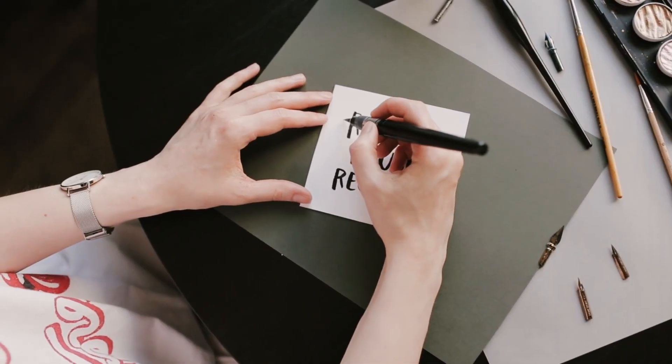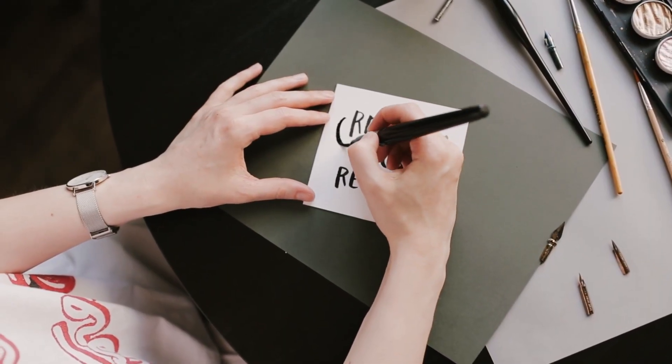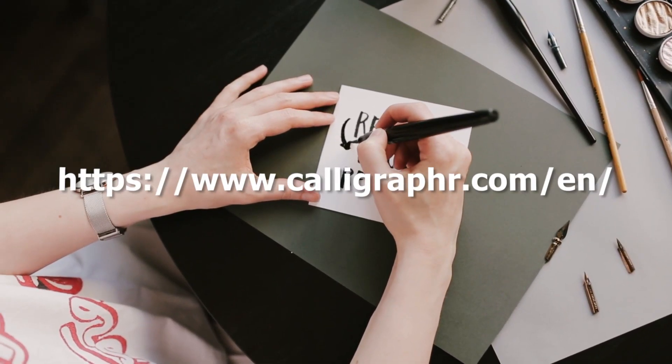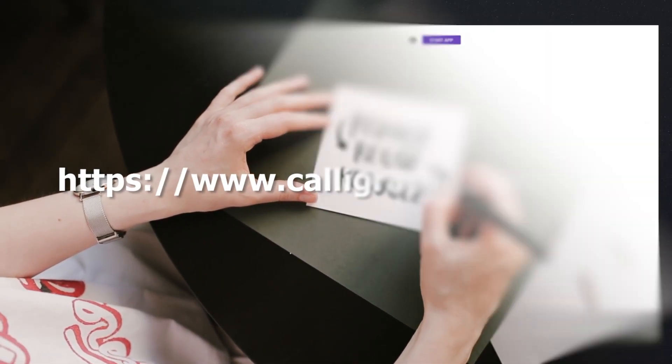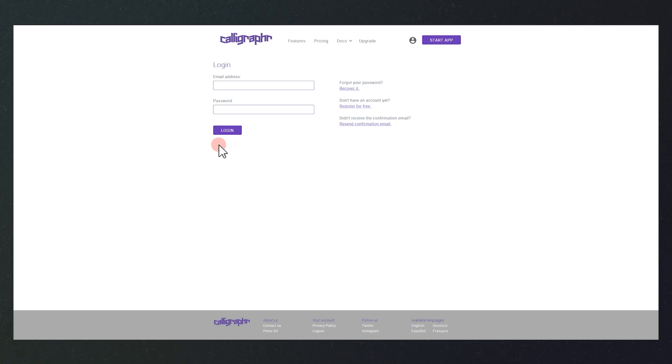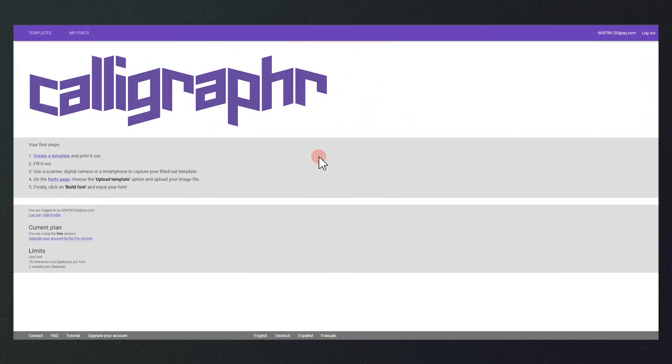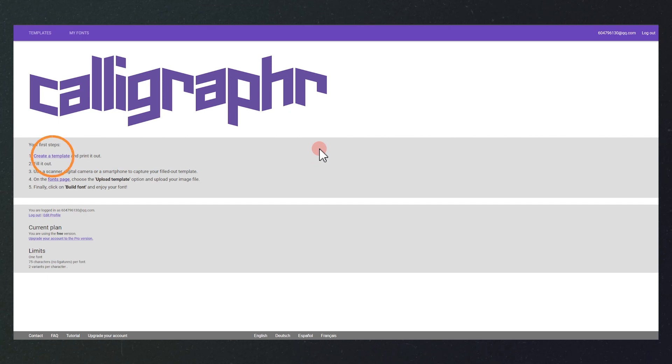To get your own customized handwritten fonts, we need this website. First, sign up and log in to the website. Then, click here to create a template.